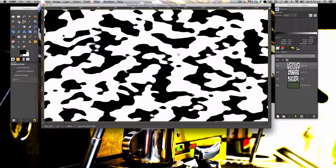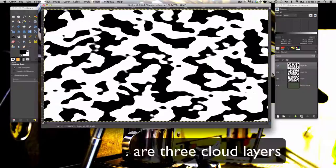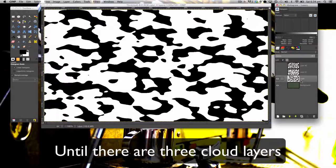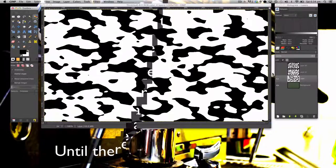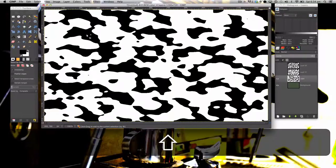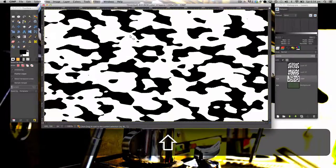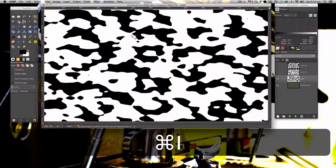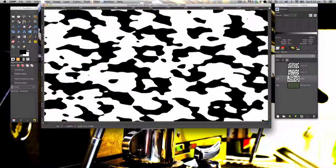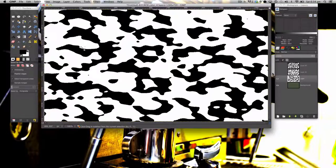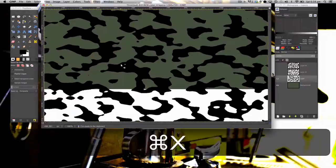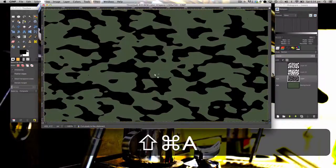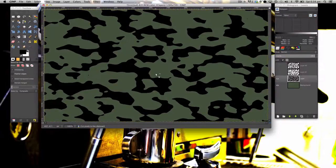The next step is you want to hide the first two layers. We're going to grab our Color Select tool. Holding Shift, click on the black. Then hit Command-I, Command-X, Command-Shift-A to deselect.